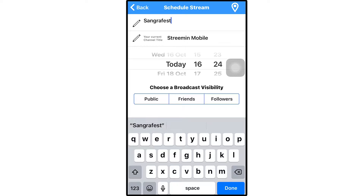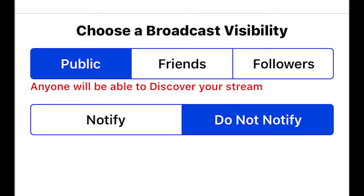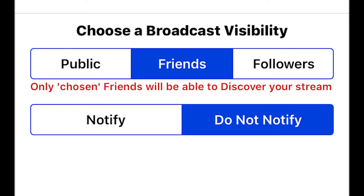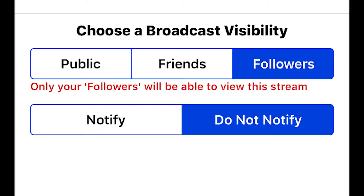Next, you need to choose the broadcast visibility options for the stream. You can make it a public stream, meaning it will be discoverable by anyone, as the red description indicates. You can make it only visible to one or more of your friends on streaming, or visible to any of your followers.